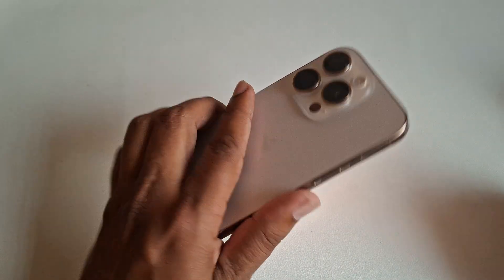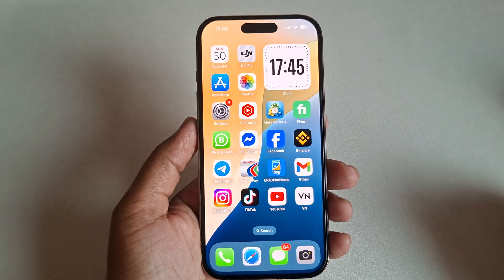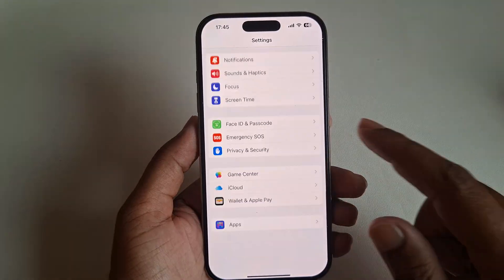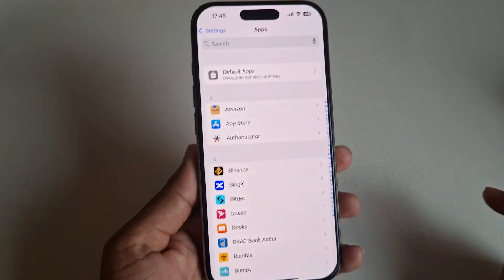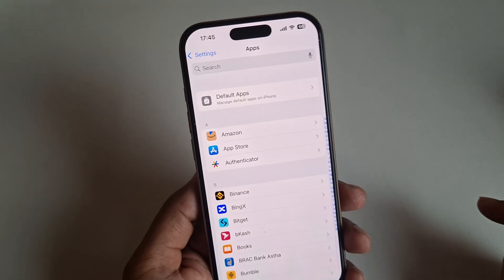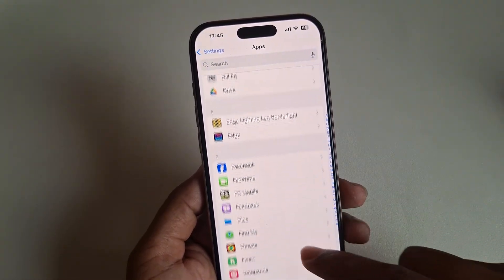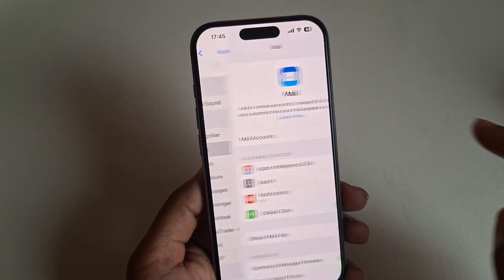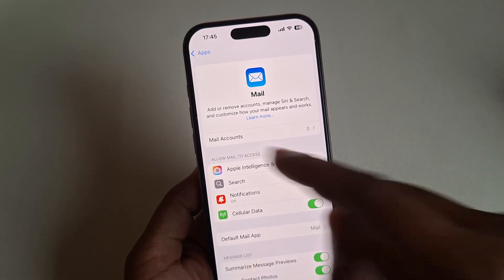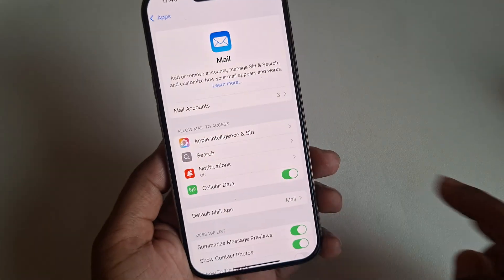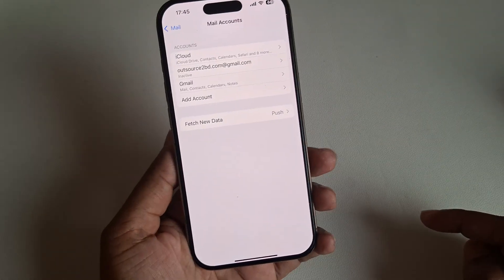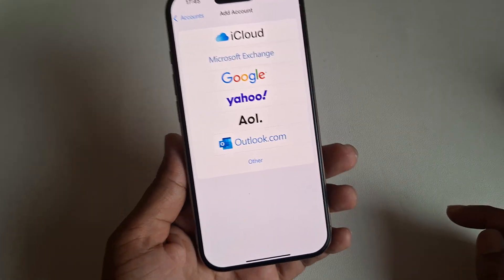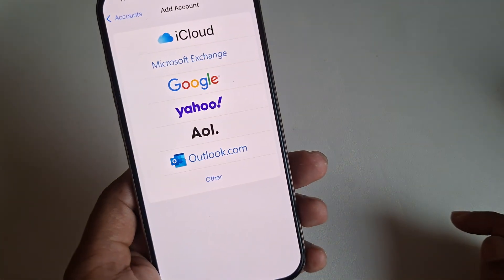How to add a Yahoo Mail account on your iPhone 16. Open your Settings, and under Settings you can see the Apps option. From here, scroll down and find Mail. Press on Mail, and then you can see the Mail Accounts option. Press on Mail Accounts and then press on Add Account.